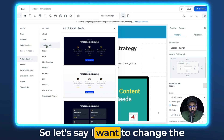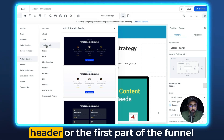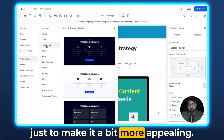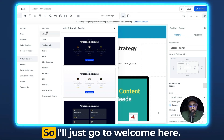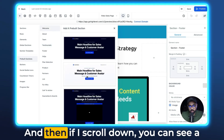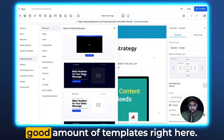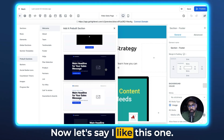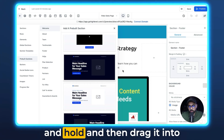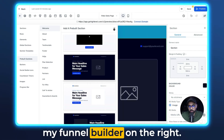Let's say I want to change the header or the first part of the funnel just to make it a bit more appealing. I'll just go to Welcome here, and if I scroll down you can see a good amount of templates. Now let's say I like this one — all I have to do is click and hold and then drag it into my funnel builder on the right.